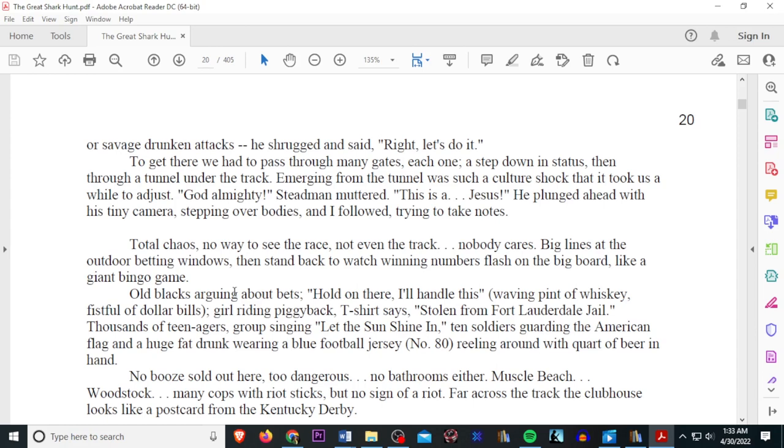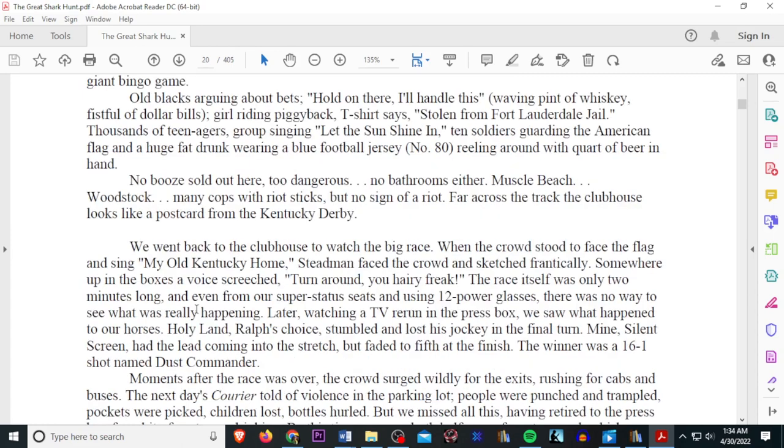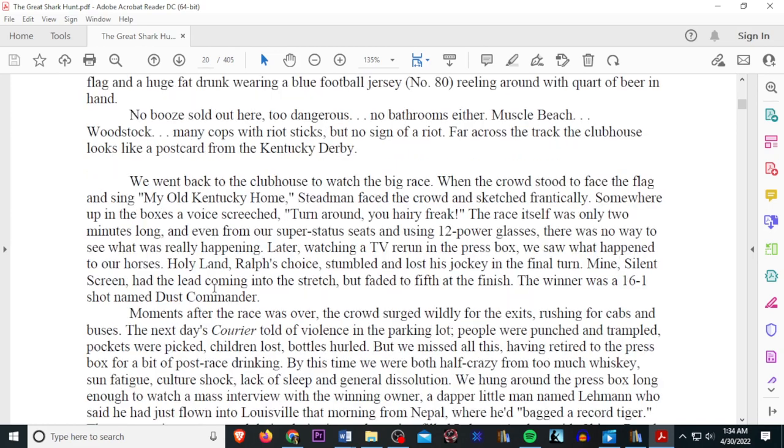Big lines at the outdoor betting windows. Then stand back and watch winning numbers flash in the big board like a giant bingo game. Old Black's arguing about bets. Hold on there, I'll handle this. Waving a pint of whiskey and a fistful of dollars. Girl riding piggyback. T-shirt says, Stolen from Fort Lauderdale Jail. Thousands of teenagers, group singing, let the sun shine in, ten soldiers guarding the American flag, and a huge fat drunk wearing a blue football jersey, number 80, ruling around with a quart of beer in hand. No booze sold out here, too dangerous. No bathrooms either. Muscle Beach. Woodstock. Many cops with riot sticks, but no sign of a riot. Far across the track, the clubhouses looked like a postcard from the Kentucky Derby. We went back to the clubhouse to watch the big race. When the crowd stood to face the flag and sang, My Old Kentucky Home, Stedman faced the crowd and sketched frantically. Somewhere in the boxes, a voice screamed, Turn around, you hairy freak! The race itself was only two minutes long. And even from our super status seats and using 12-powered glasses, There was no way to see what was really happening.